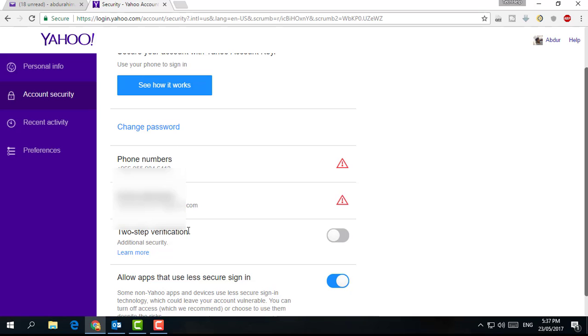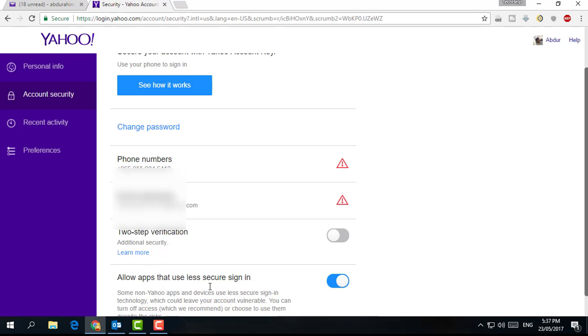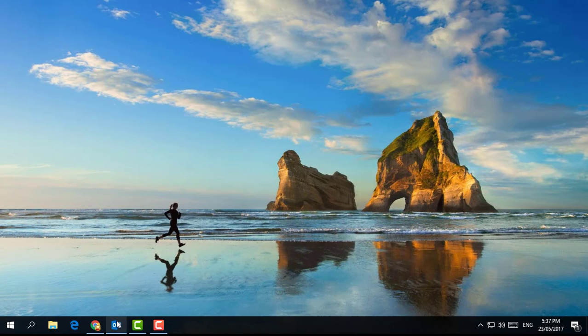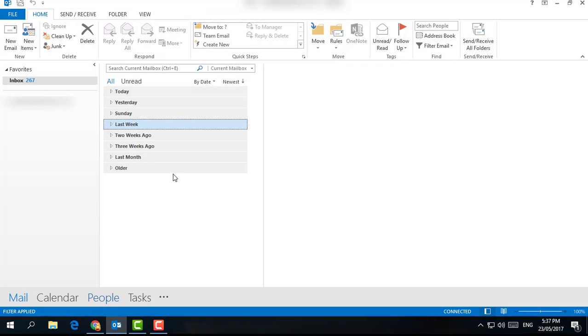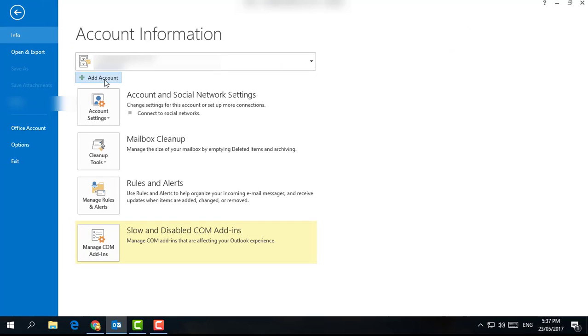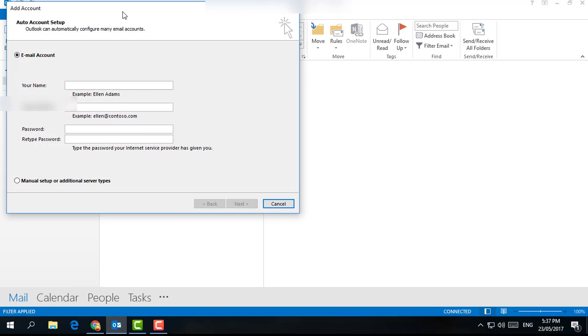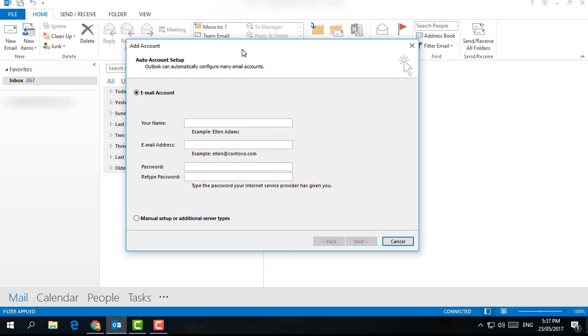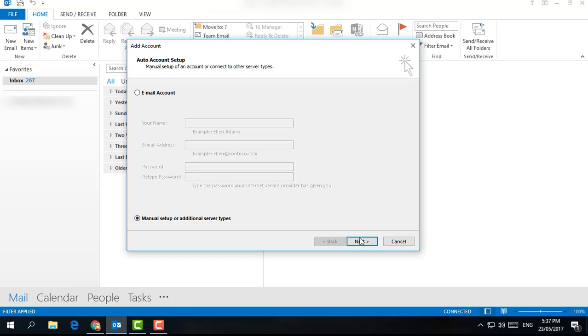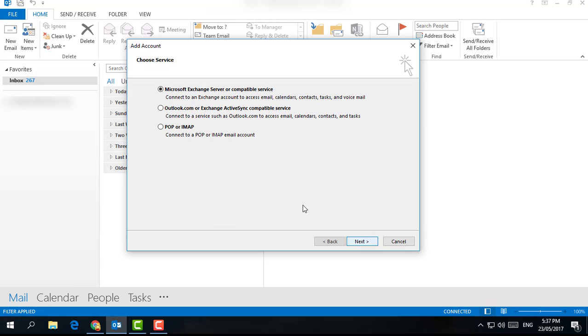After that, simply jump over to your Microsoft Outlook. Go and click on File and click on Add Account. I am going to add my Yahoo account in Microsoft Outlook. A pop-up will open. Click on 'Manually setup or additional server type,' then click Next.